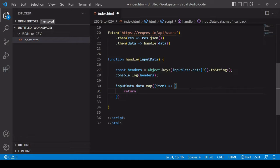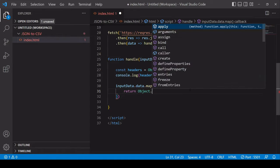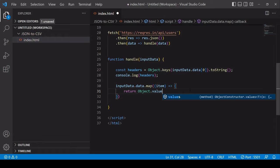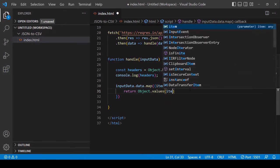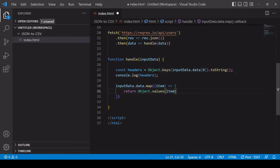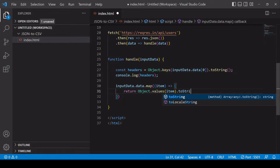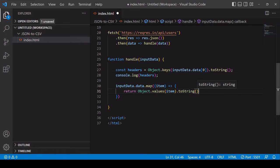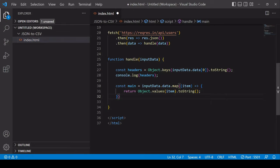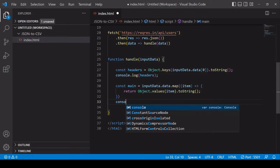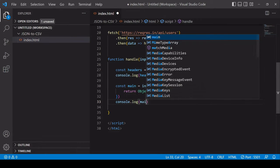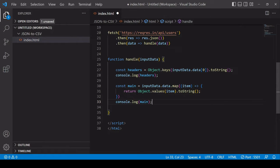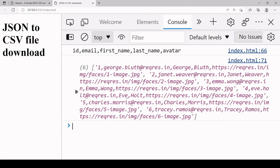What I want for that new array is to get the values of each user object so for that I can use Object.values passing in each item and I want each item to be coerced to string value and I'll save the result as main. That's going to be the new array now.